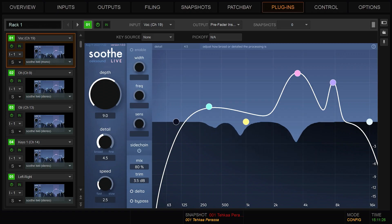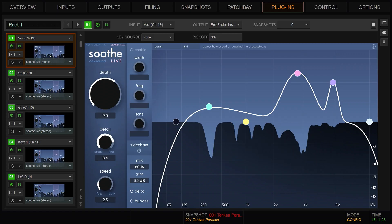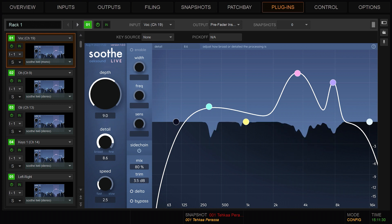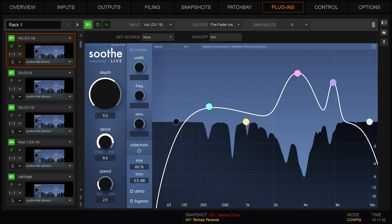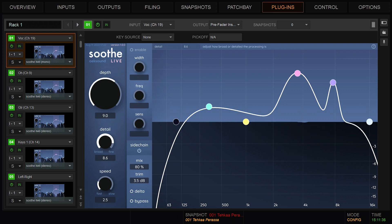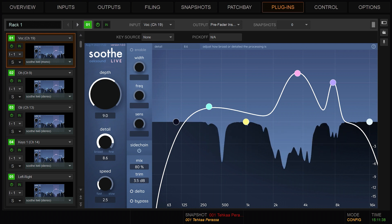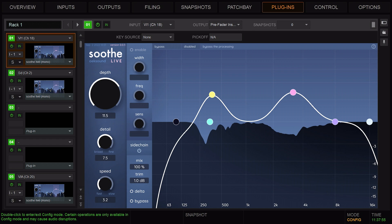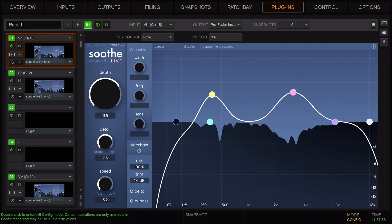A good overall detail range for vocals and most instruments is from 3 to 7. Detail values 7 to 10 result in increasing level independence, with sharper cuts and more selective resonance detection. This means Soothe cuts only the most prominent resonances. Fine detail can also be useful when tackling very specific resonances, such as those found in close mic string and wind instruments.